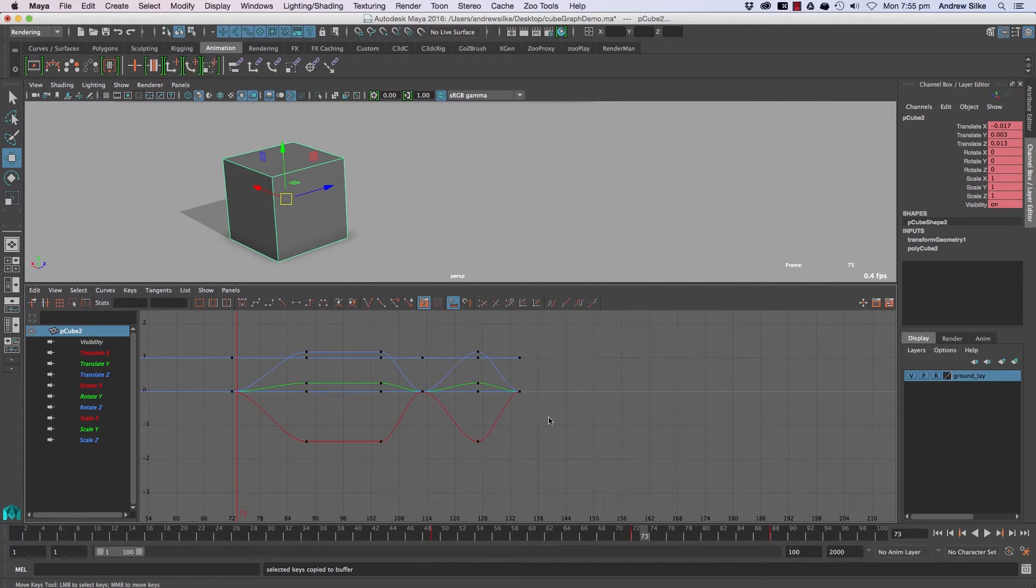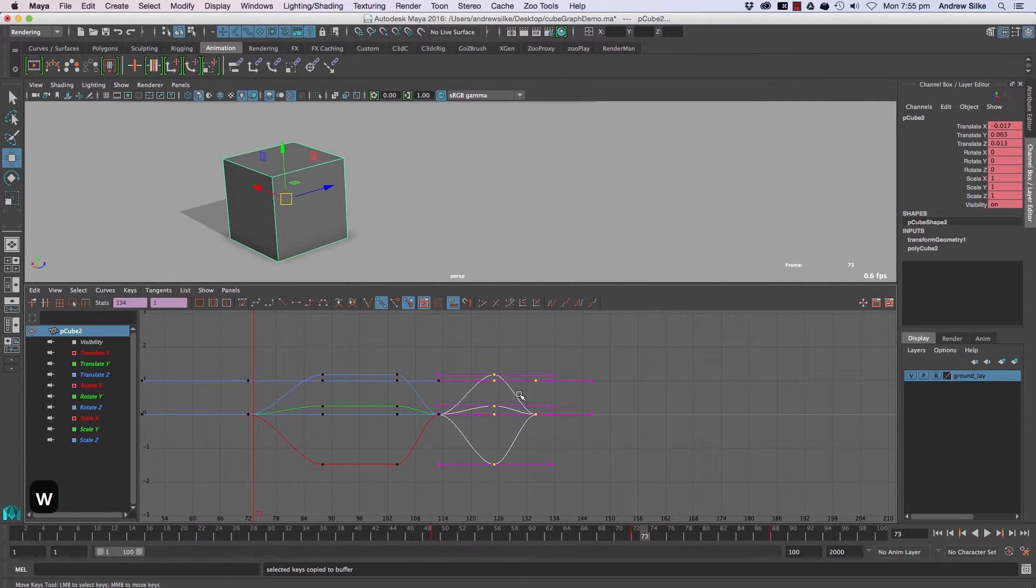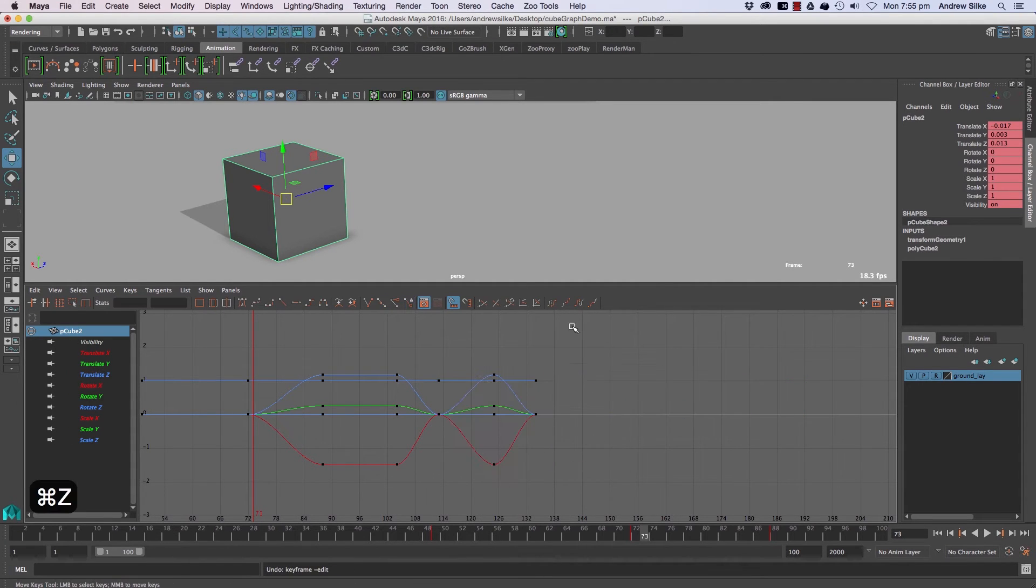To move a keyframe, we just have to select some keys, hit W, and then hold the shift key down and middle click drag. I'm going to say that again.